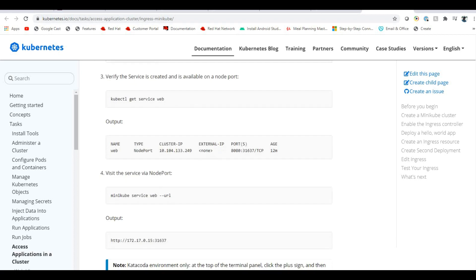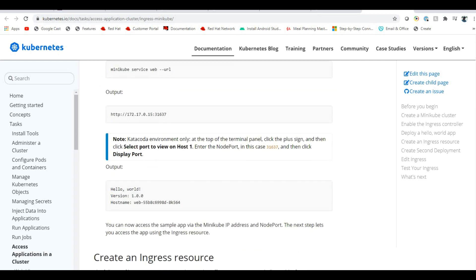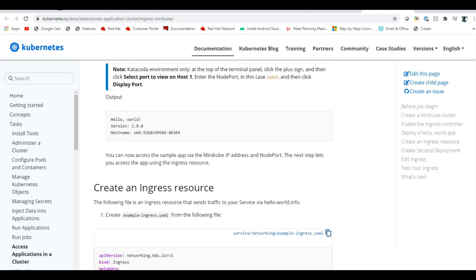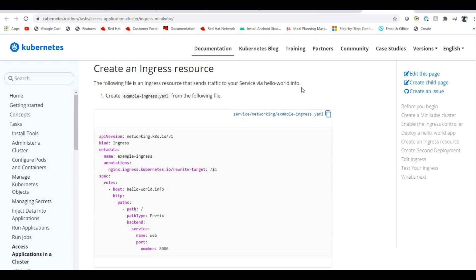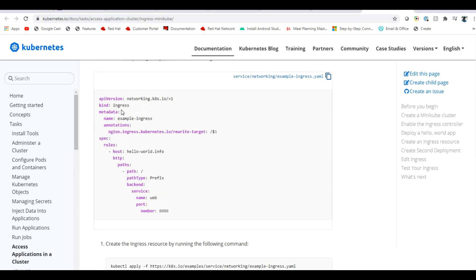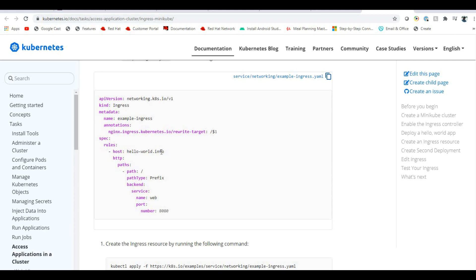Now I'll create an ingress resource. The kind is ingress with rules giving hostname as helloworld.info. You configure the path type as prefix with path slash, and it routes to the service. This is how you expose services publicly through ingress.